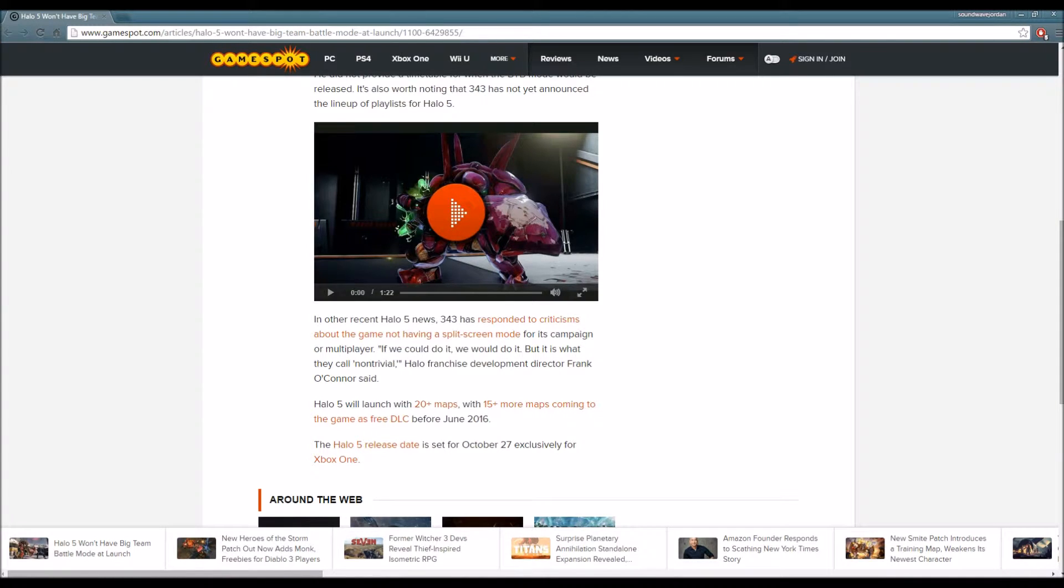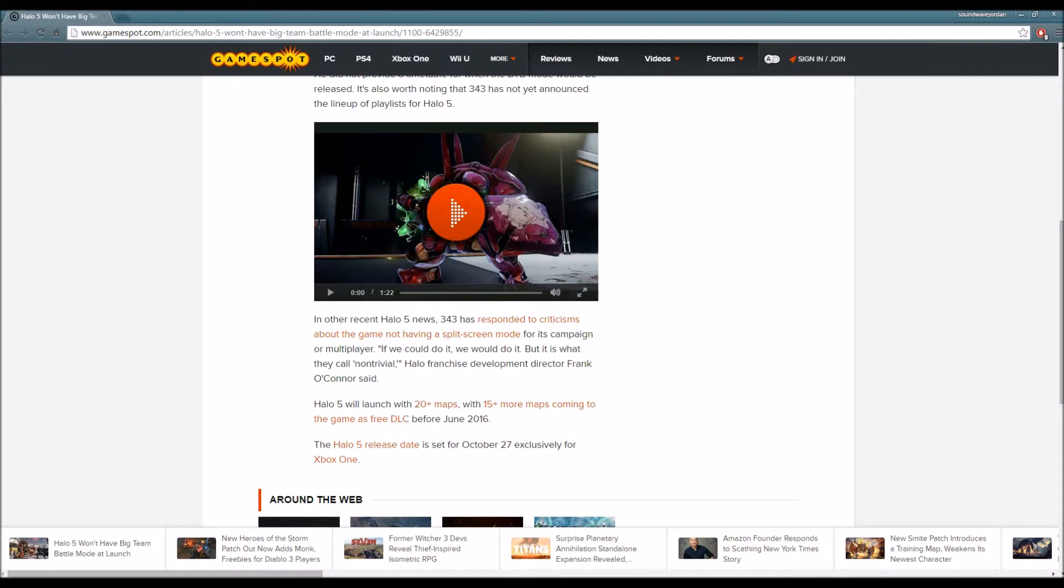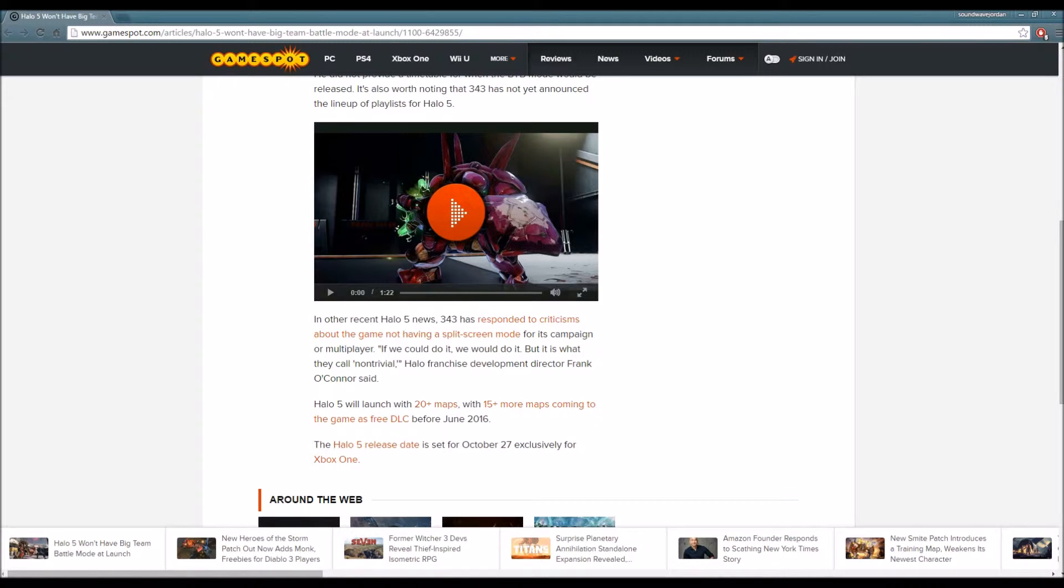However, I just feel that Big Team Battle is kind of a must because you guys cannot lie. Whether you agree with me or not, Big Team Battle has always been a Halo classic game mode, and the fact that it's not going to be available at launch, even though they're offering Warzone, is disappointing in my opinion.